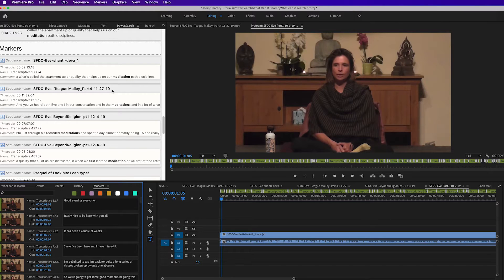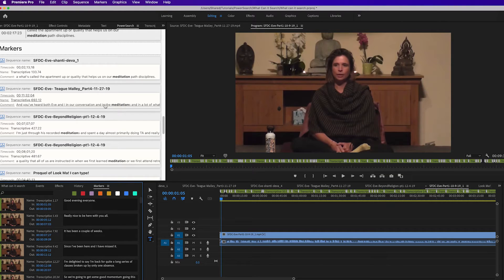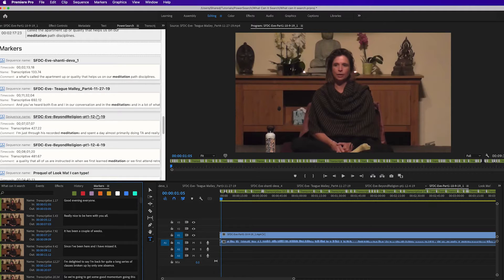PowerSearch lets you search the entire project—every marker, every sequence, every clip in the entire project. It's really cool.